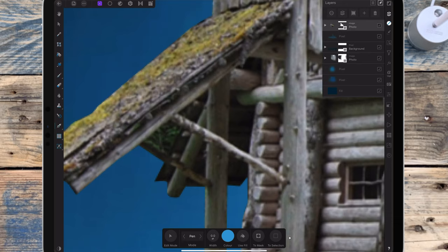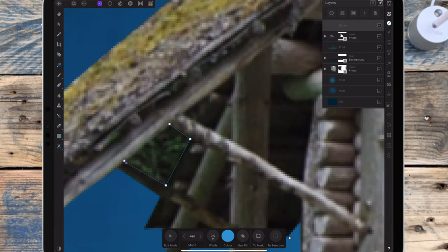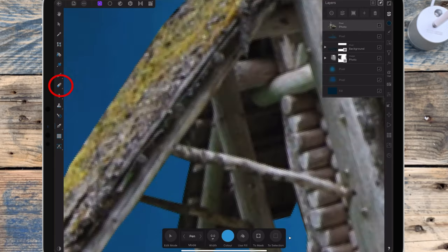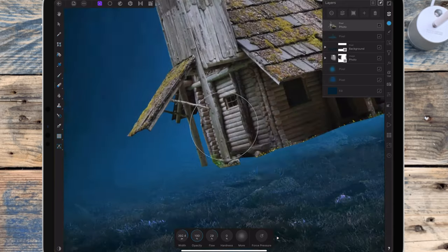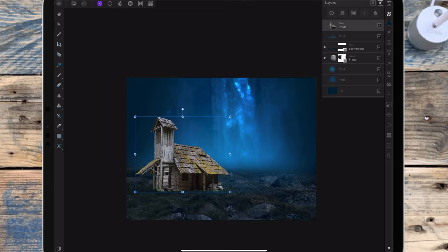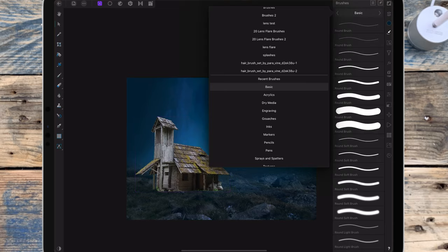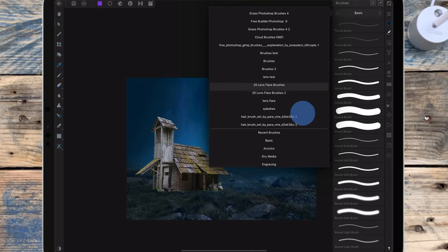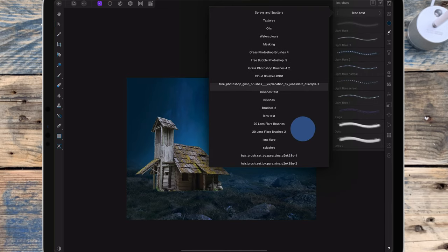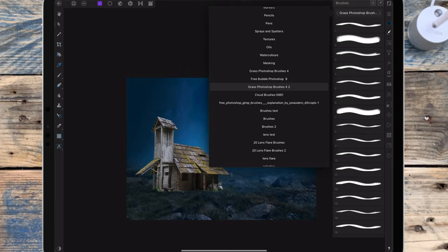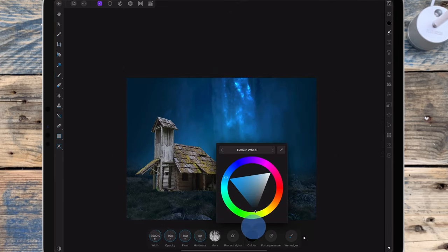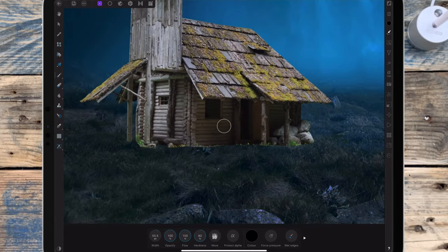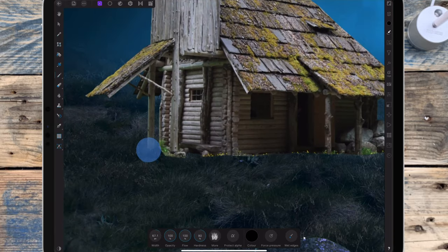Now I need to get rid of these little bits where you can still see the background, so I'm using the pen tool again and clicking to selection. Using the erase brush I'm painting over the selection to remove it. Now I need to make the house blend into the grass, so I've added a mask layer and I'm changing my brush to a grass brush — I'll leave this brush linked in the description. I'm using the second brush from the top, making it quite small, and painting over the bottom edge of the house.